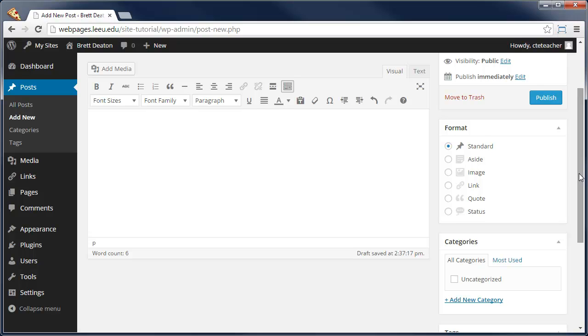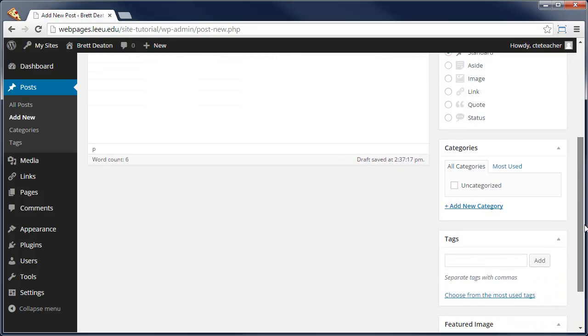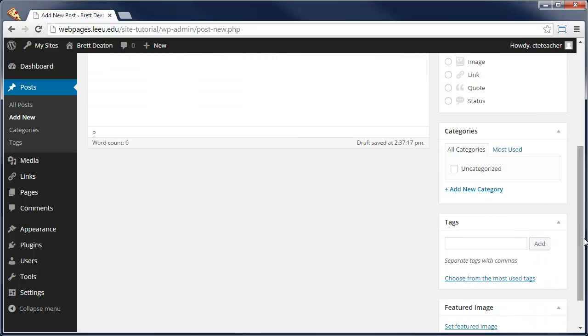As you begin creating more blog posts, you'll want to structure it somehow and that's why you use categories for, let's say, research, courses taught, so forth and so on.